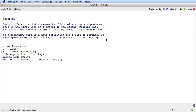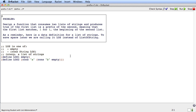Here's the example we want to work with. We're asked to design a function that consumes two lists of strings and produces true if the first list is a prefix of the second — in other words, the first list matches one for one the beginning of the second list. And what we've got here is a data definition for list of string. I've abbreviated the type name to LOS instead of list of string to save us space, but aside from that, this is just an ordinary list of string definition.